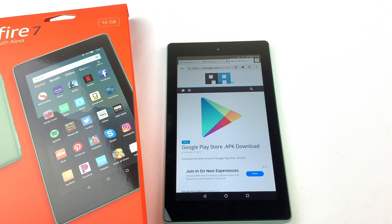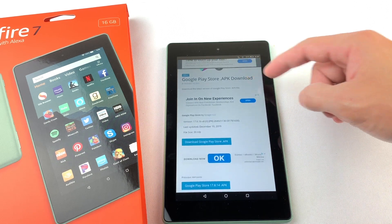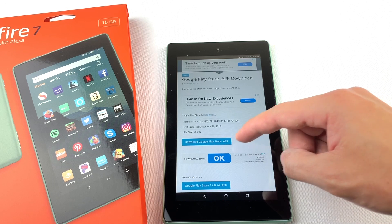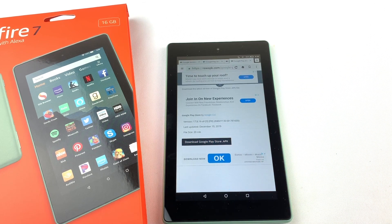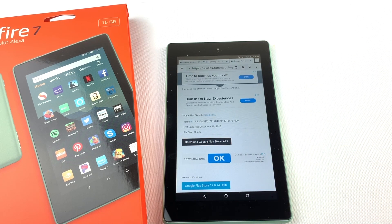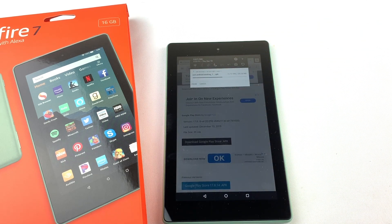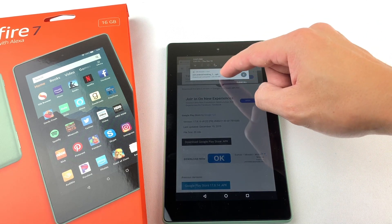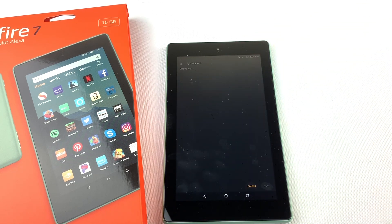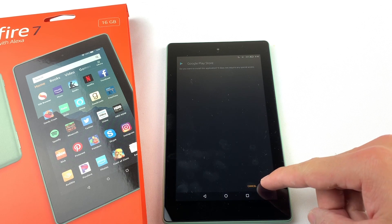Finally we will need to install the Google Play Store. Download the file, open it, and press Install.